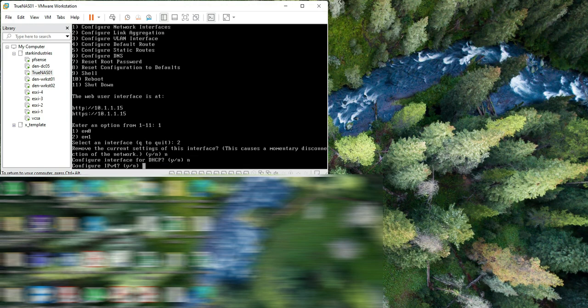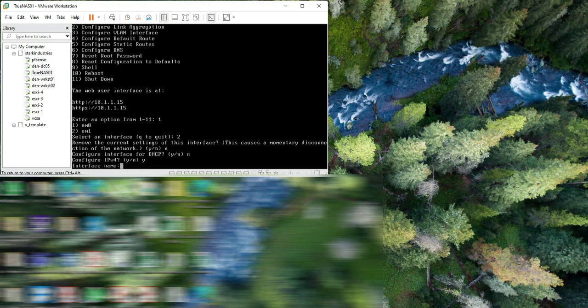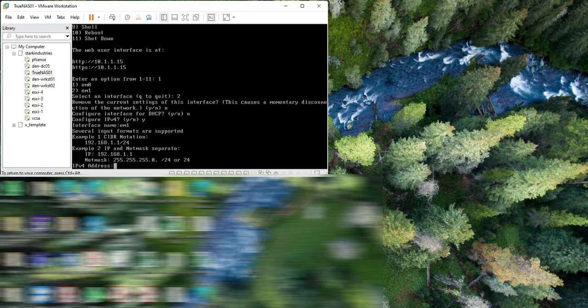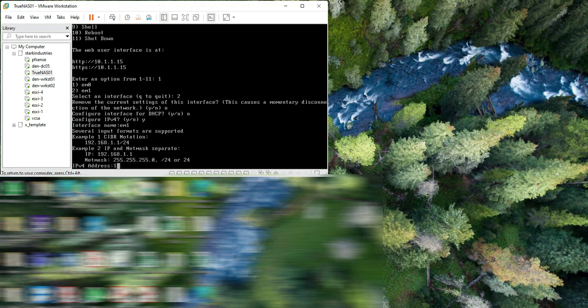It wants me to configure the DHCP setting, and I don't want the DHCP setting to be configured, so I'm selecting no again. Here it gives me an option to configure the IPv4 network. Let me select yes and hit enter. Now it's asking me for the interface name again, and the interface name is em1. I give it the interface name, select hit enter, and now it's asking me to provide the IP address.